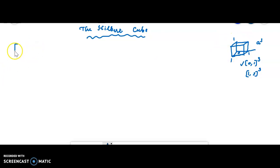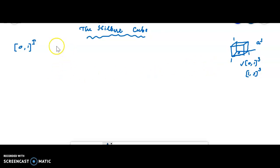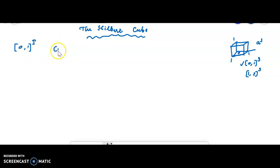For some index set I, [0,1]^I is defined as a cube. I can be 3, I can be 5, I can be the set of natural numbers, or I can be any arbitrary index set. Then [0,1]^I is called a cube.